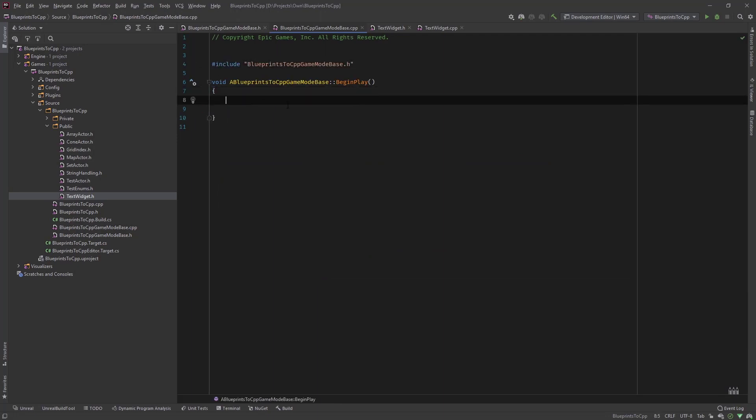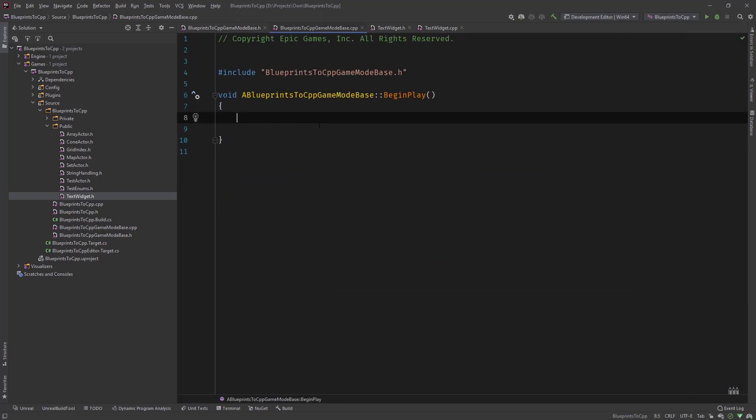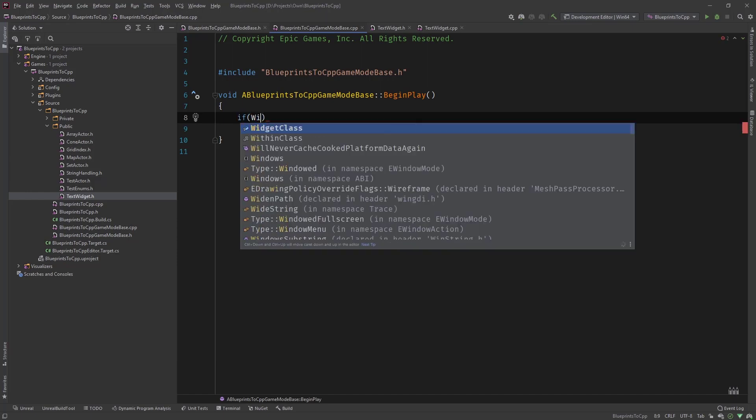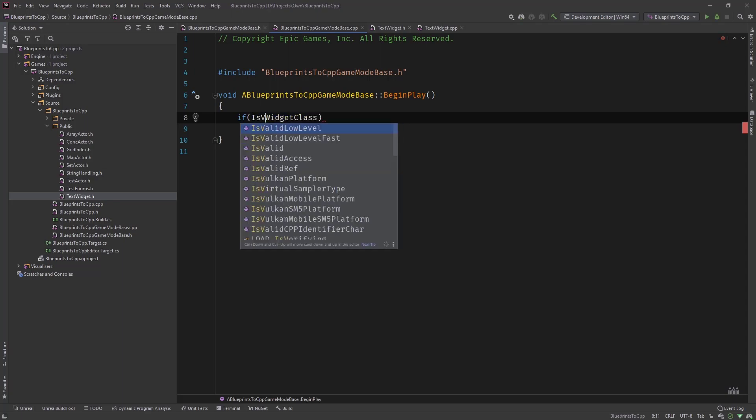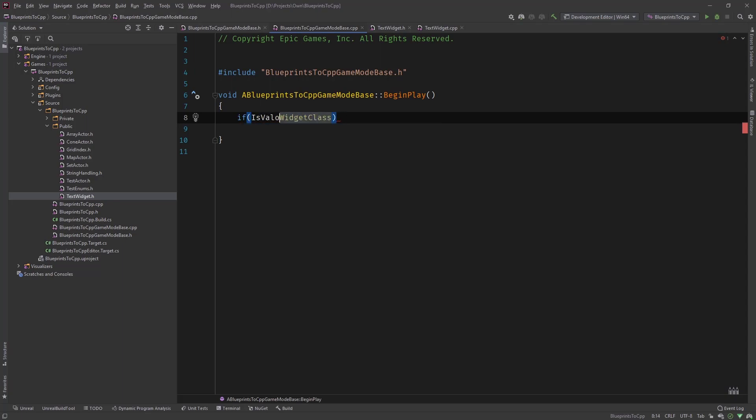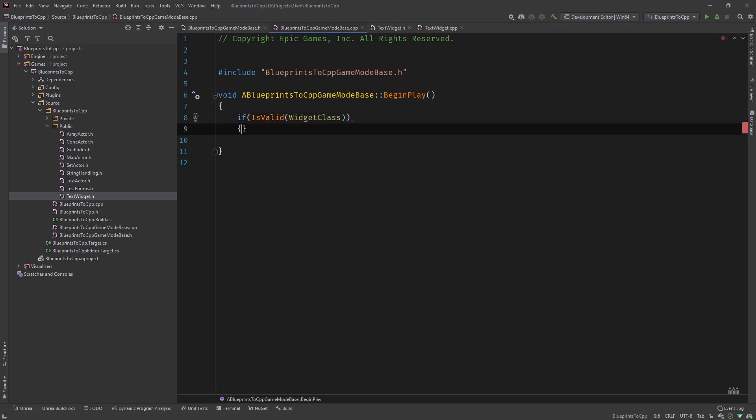So we usually do this by virtual begin play override and implement the function over here. And now that we created this, let's first do some checks. It's really important when you're using tsubclassOf or a reference to classes that you're checking if this class is valid.